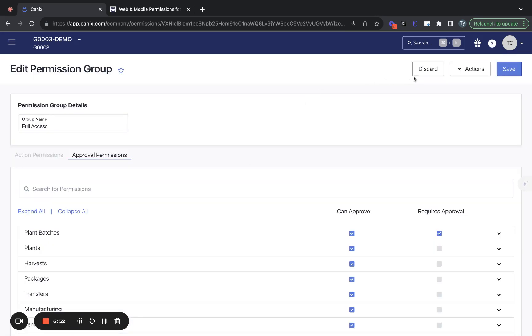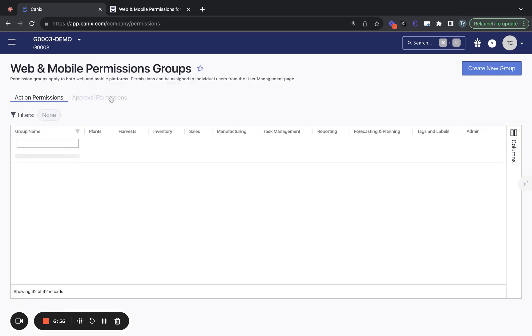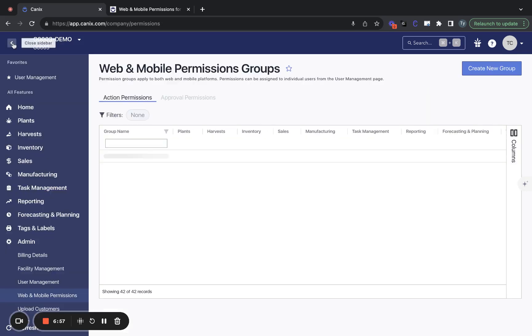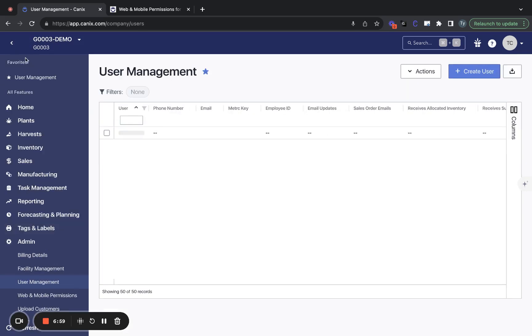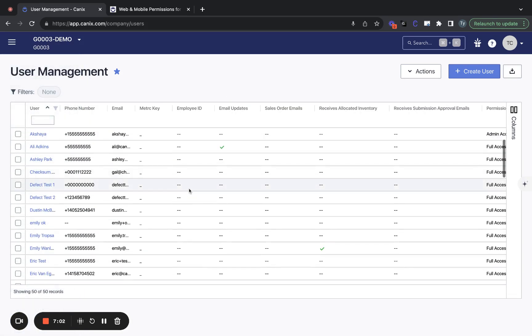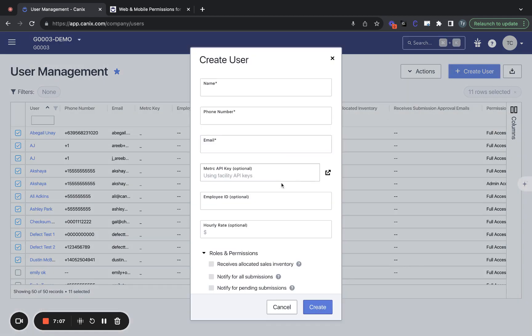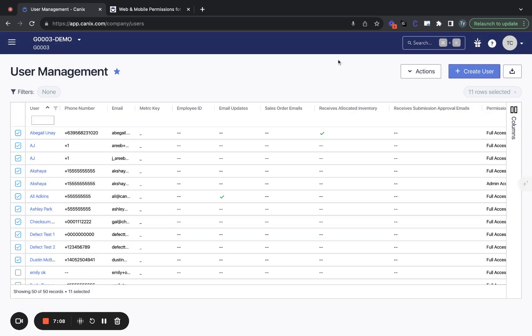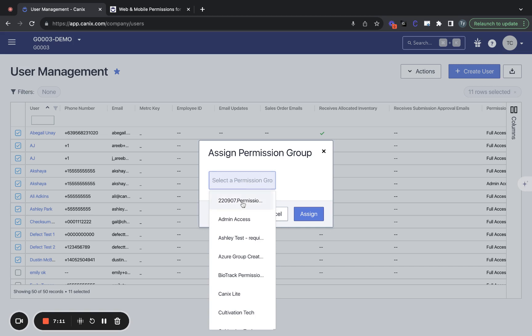Just a reminder, once you have your permission groups set, you'll be able to bulk assign these permissions to users on the user management page here. So you'll be able to filter down to a team, for example, and assign the new permission group that you've just created.